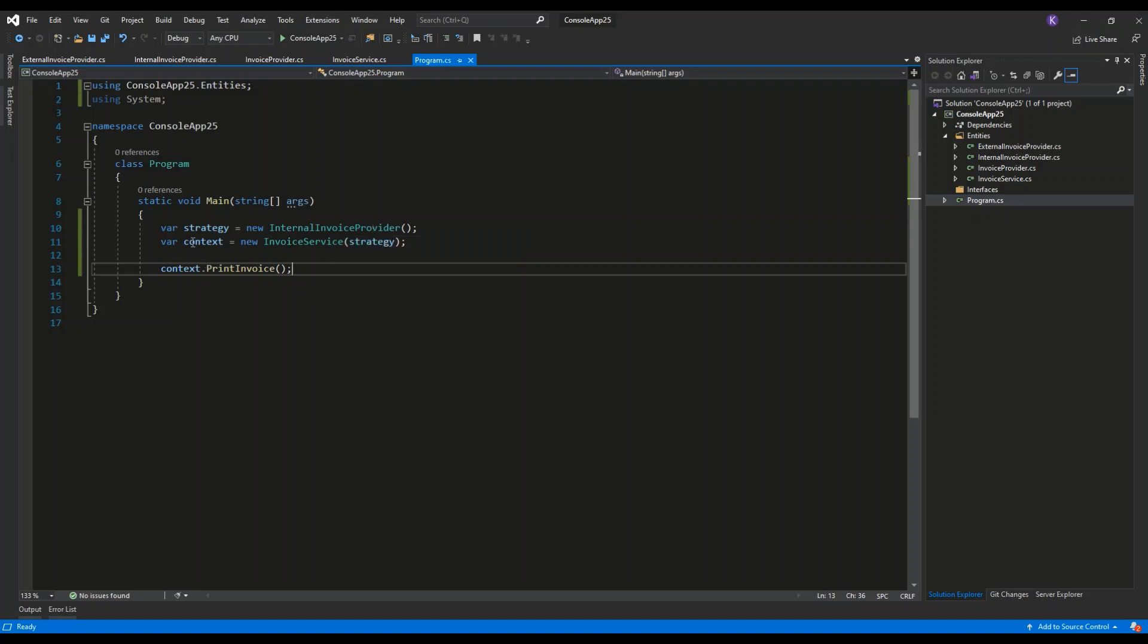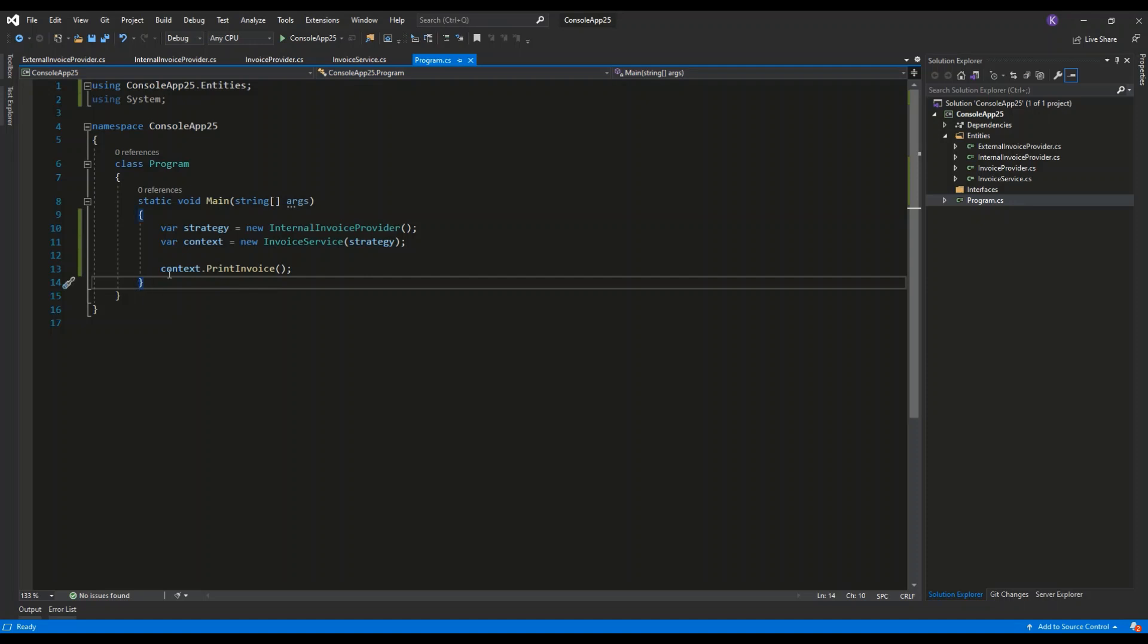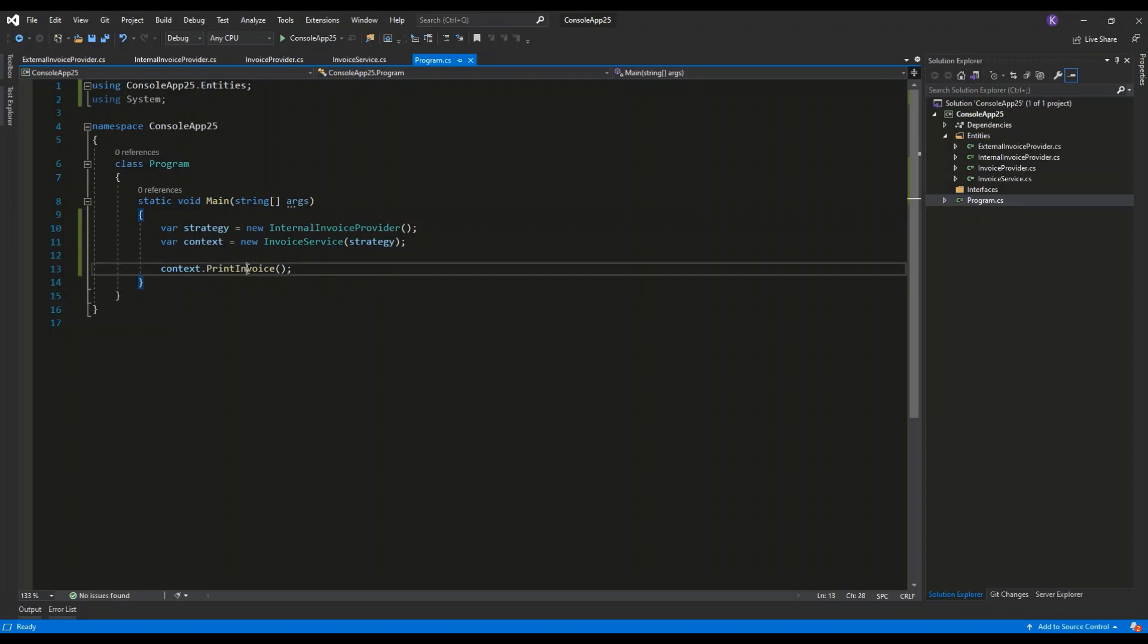can create the context by invoking the constructor of Invoice Service and providing the constructor with the concrete strategy inside the parameter. After that, I can use the context Print Invoice, and it will invoke the Print Invoice